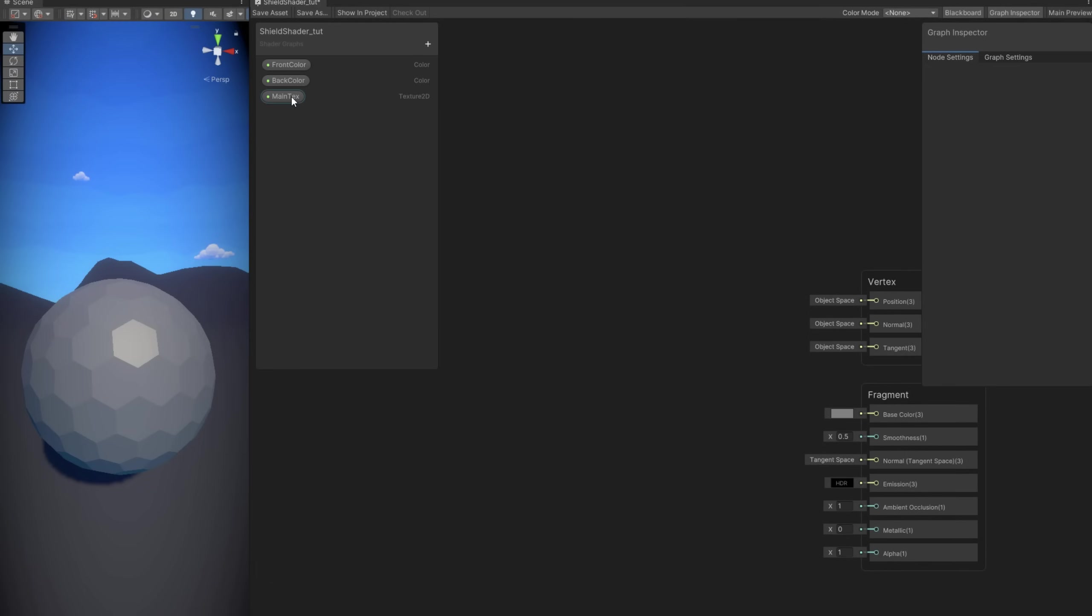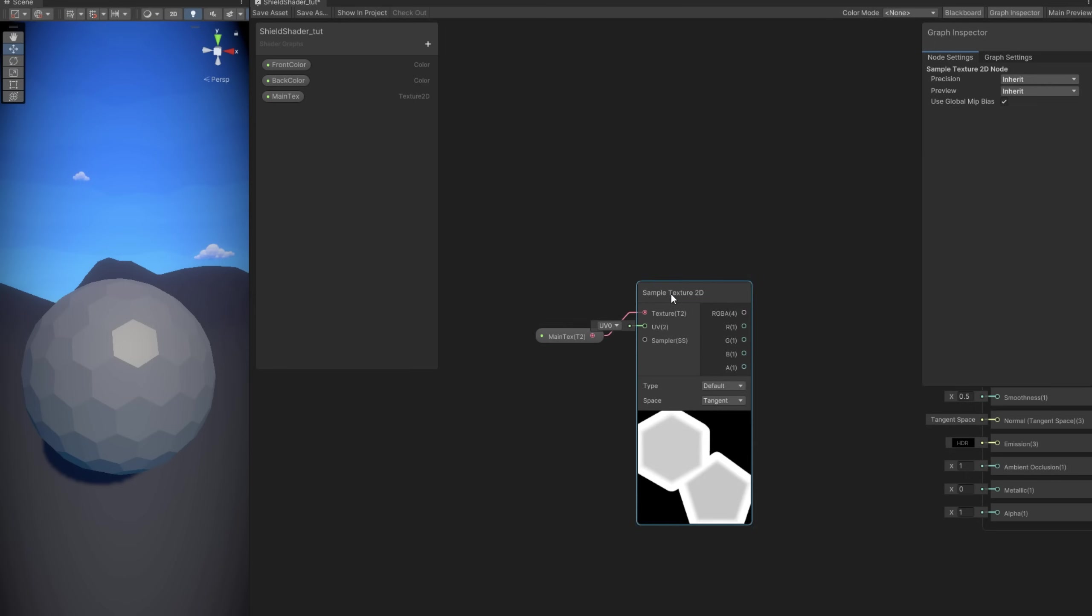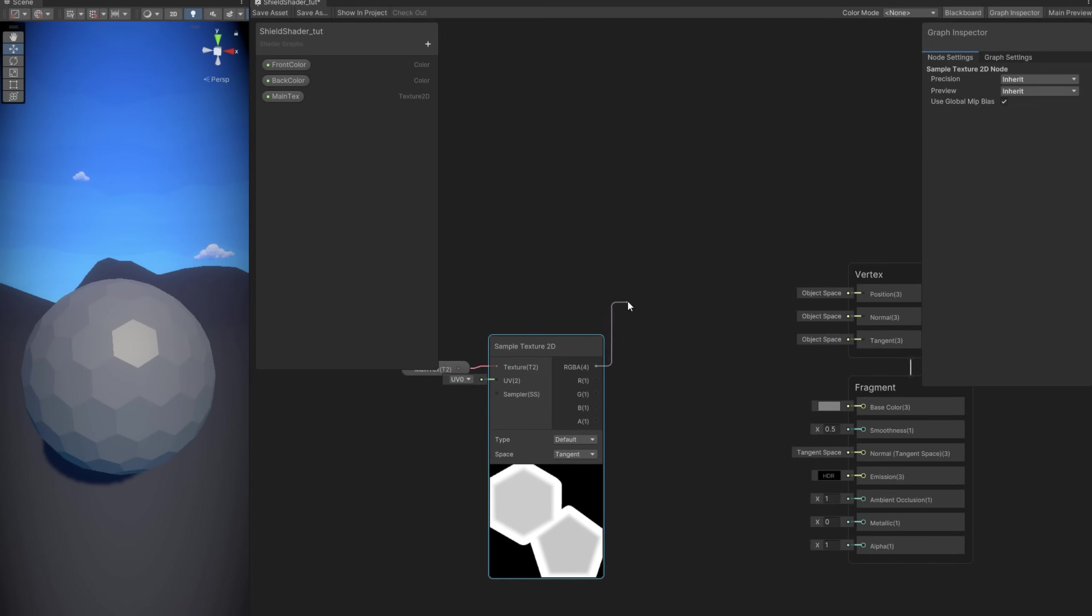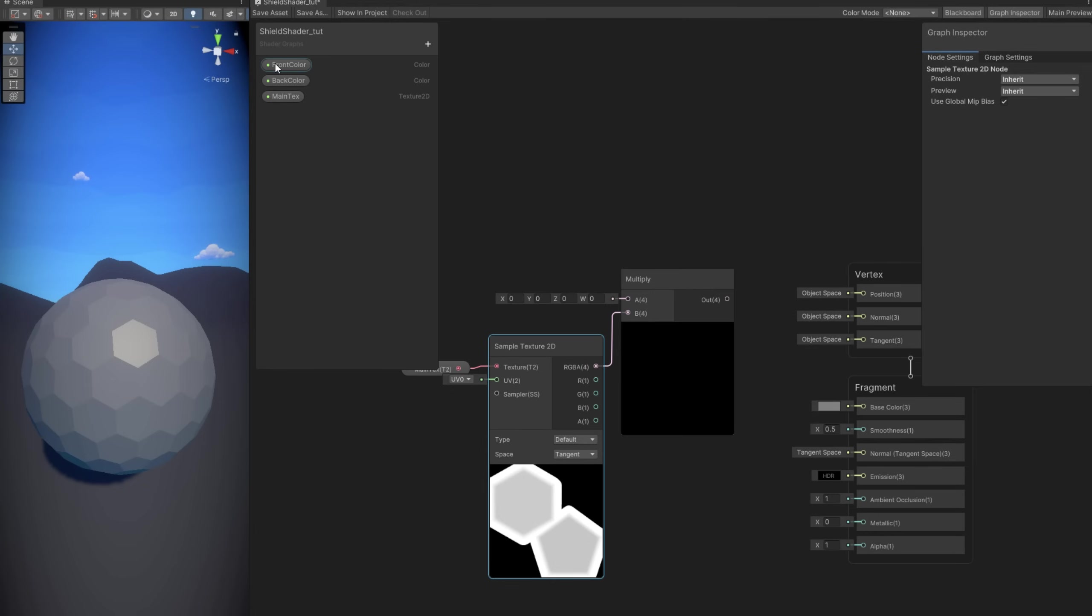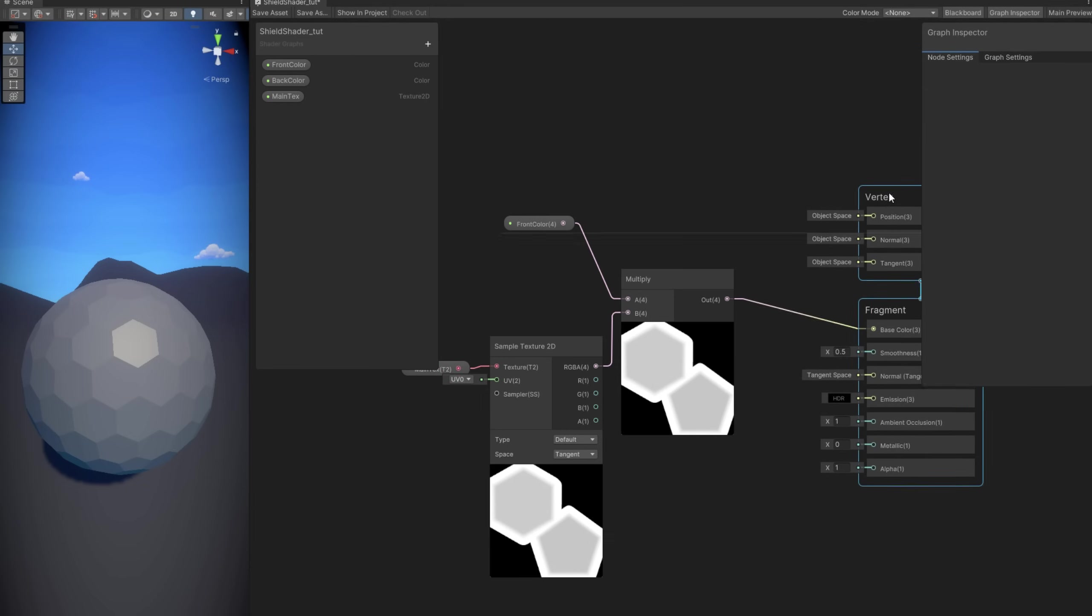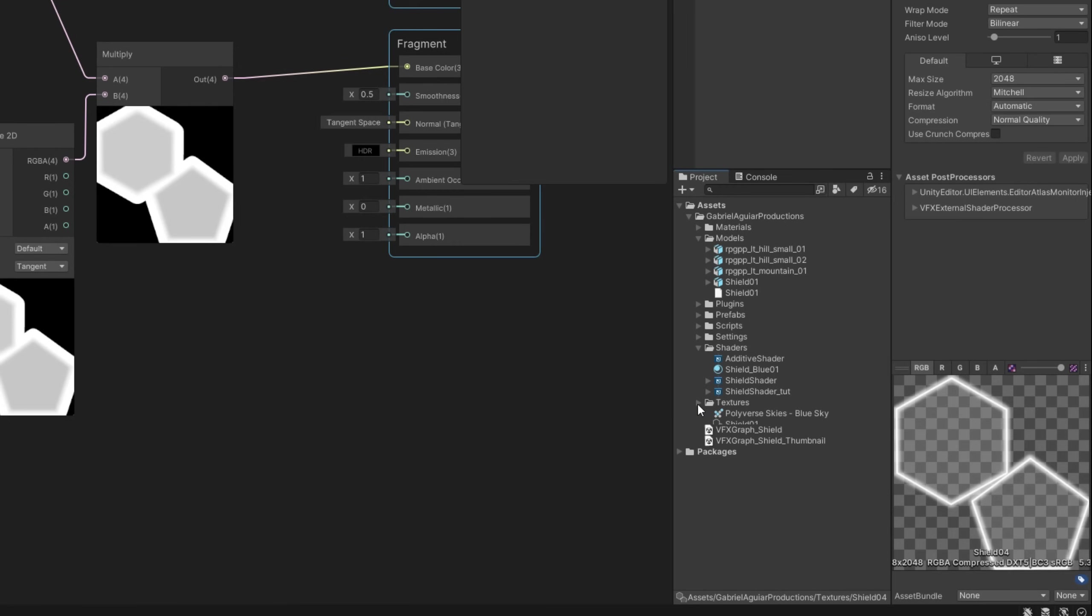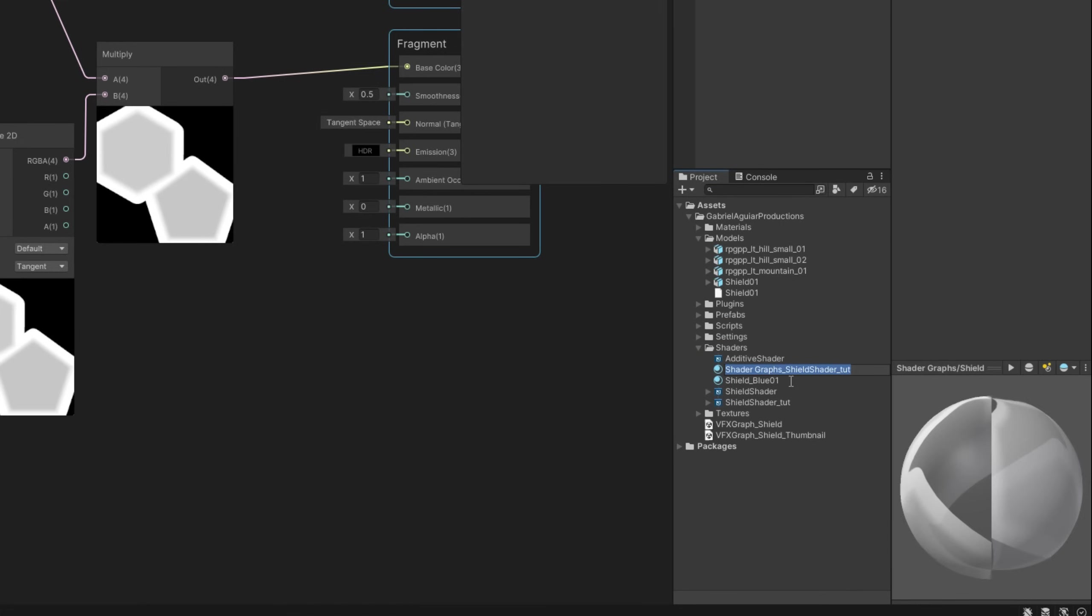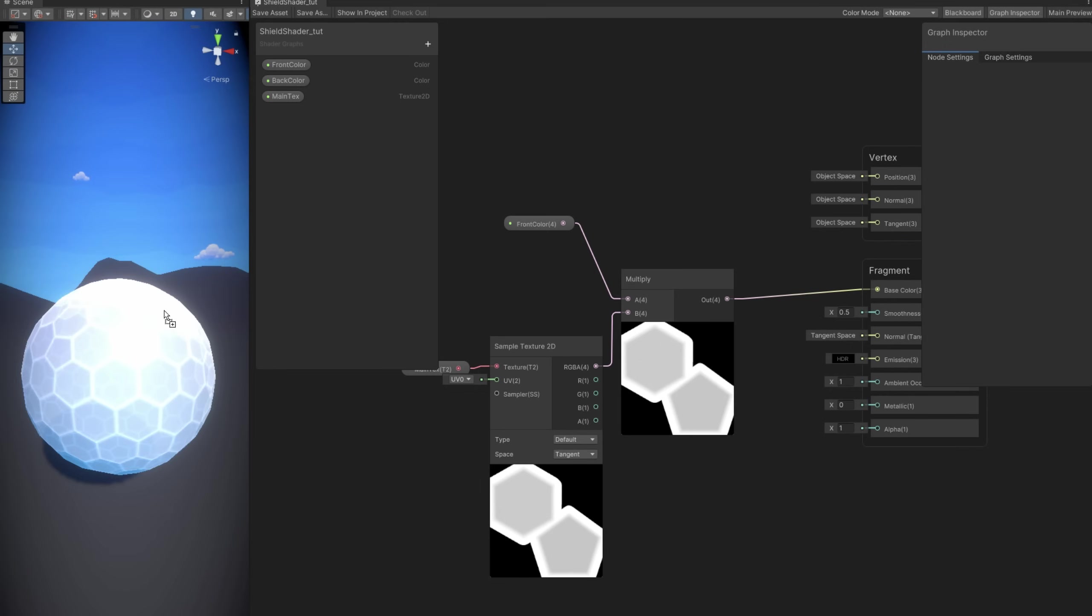And the main texture we can select the texture we just created, right? First we want to multiply the main texture with the colors. But we need to sample the texture first. And we can actually only multiply with the front color. And connect this to the base color. And let's see this in action already. Let's save this shader. Press save asset button. And then we right click. In our shader we can select create material. And simply drag and drop this material to our shield 3D model. And would you look at that. We are starting to see something.